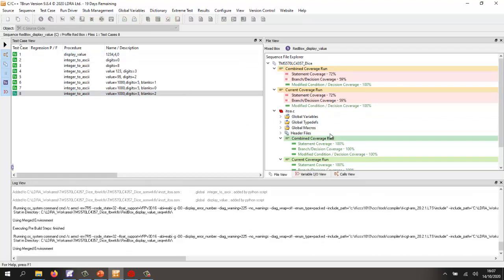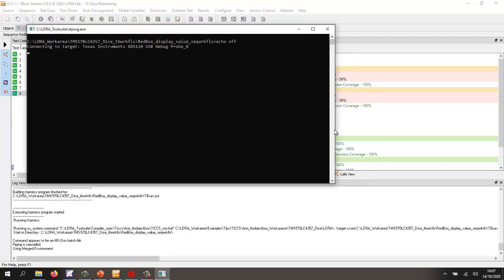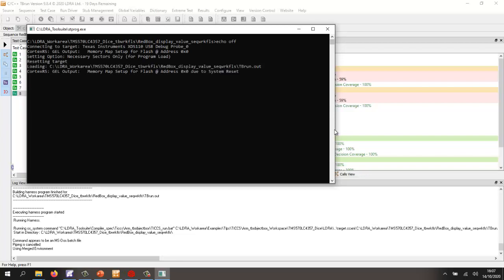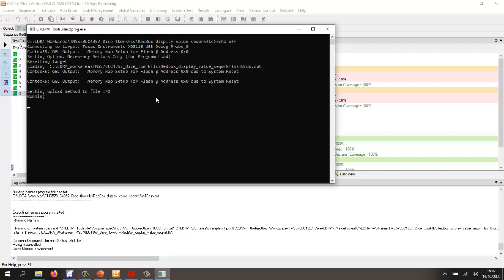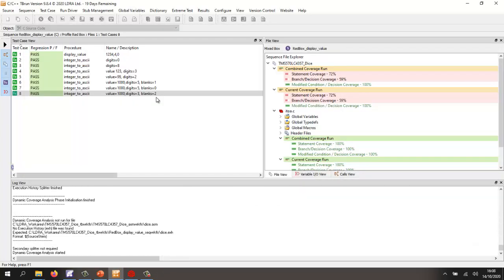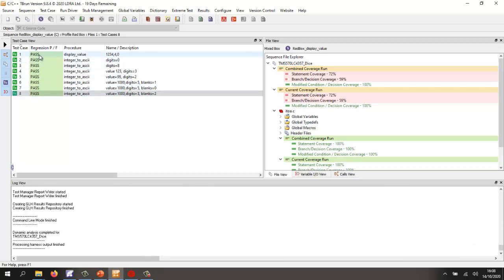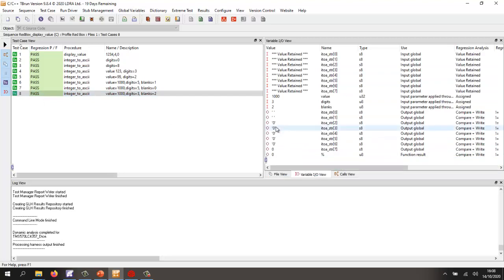We're then going to execute the tests using the instrumented assembler code. And as the tests execute, we're going to be able to capture the results and also the coverage. So just as before, we've built it. We've downloaded it to the TMS 570. We're now executing on the target. We're getting the results back. And we're now analyzing those results. And we can see that the tests have passed.